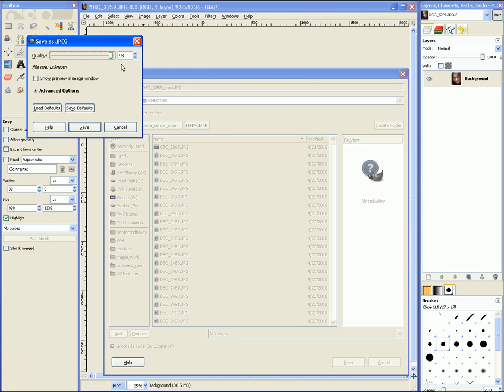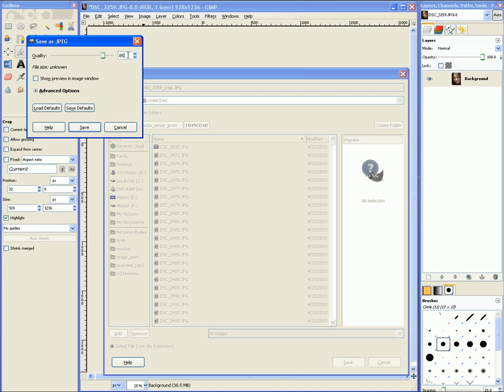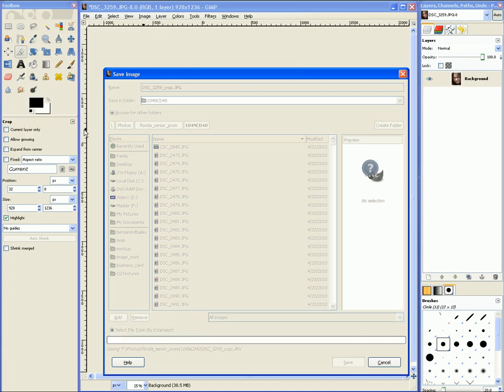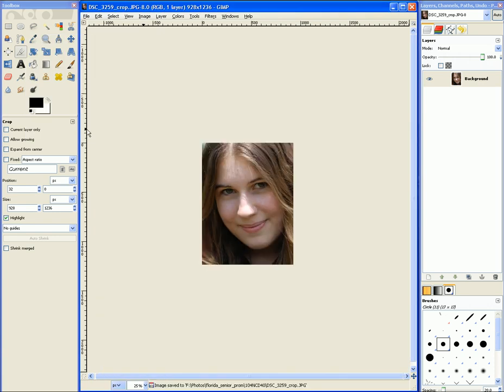Next it asks me what compression level I want to compress it at. And so assuming I'm going to upload it somewhere, I'm going to set it to 85 instead of 100% and hit save. And there's the JPEG compression.